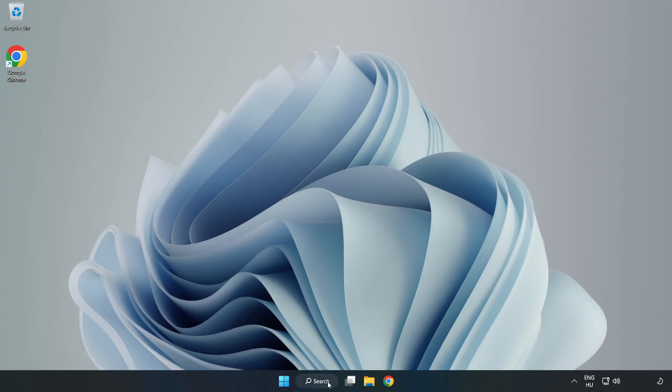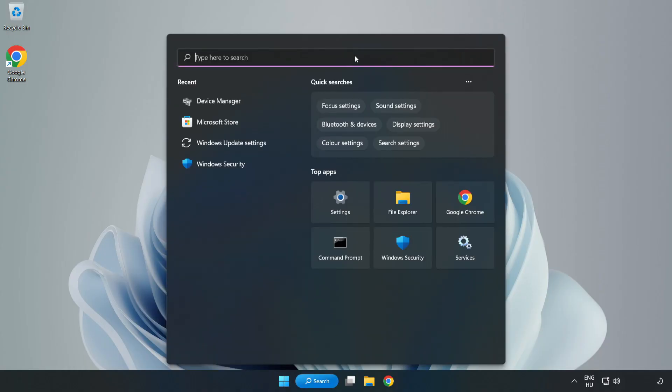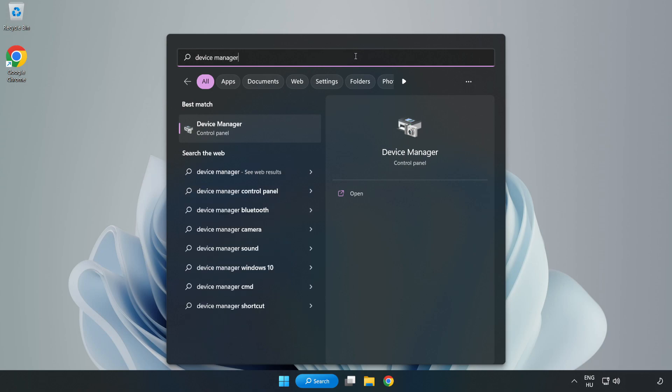Click Search Bar and type Device Manager. Open Device Manager.